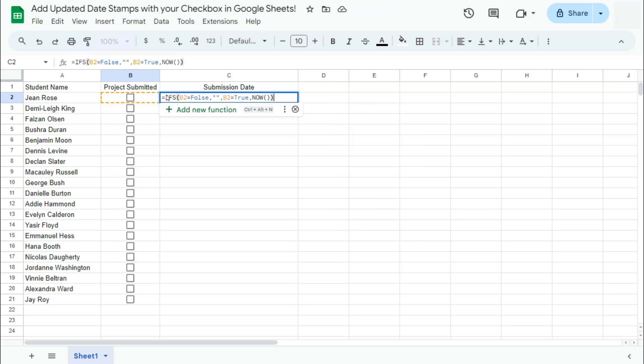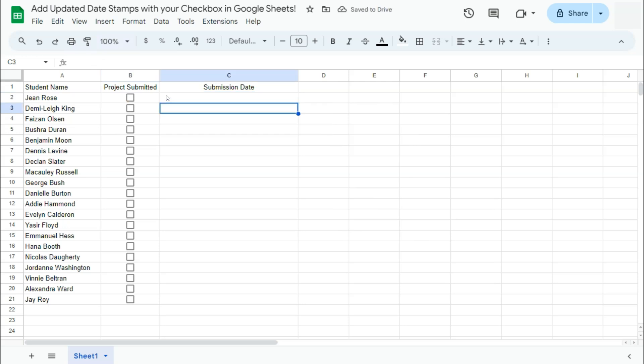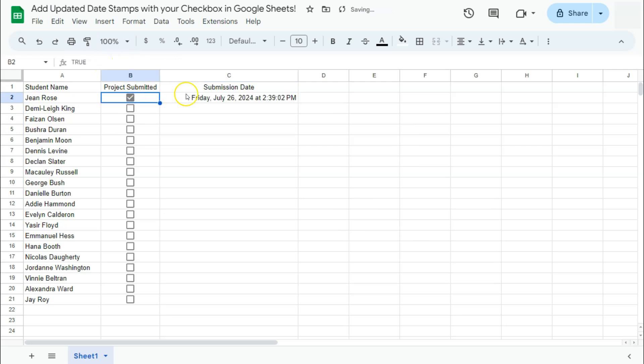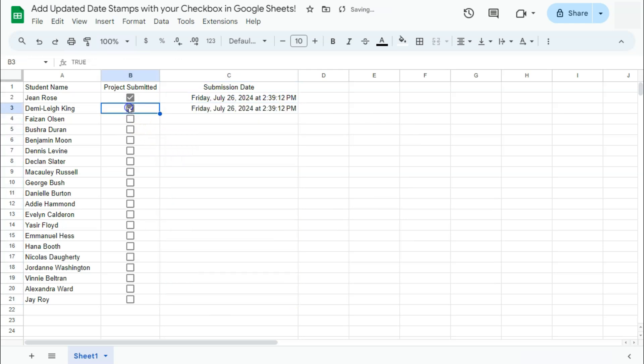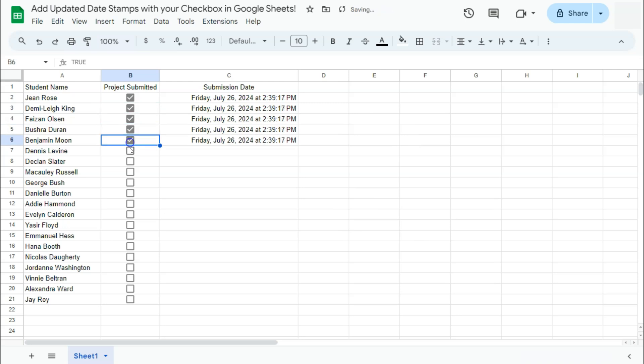So if we do that and press enter, there you have it. Now that it's empty, it will still remain empty. But if it's ticked off, then it will tell us the date and the time. Now, if we try and drag this down to the rest of our data, if you click on it, you'll see that the same time will be recorded for every time you tick on the checkbox. It doesn't change.